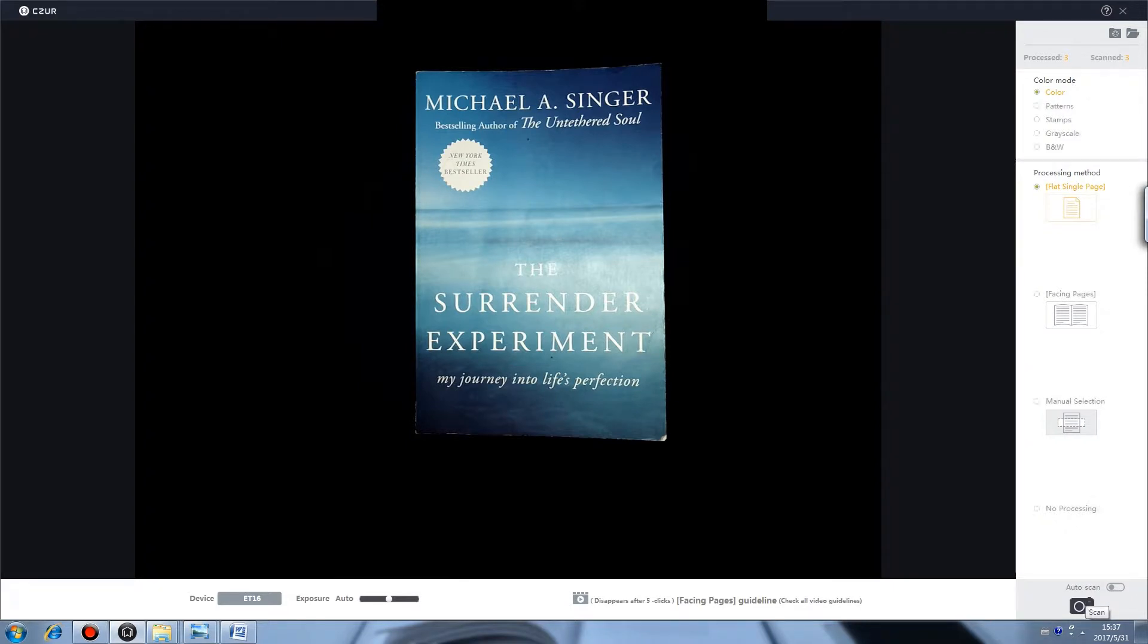In color mode, book covers and other colorful documents can have good performance. Patents is used for certificate scanning, ID card as an example.